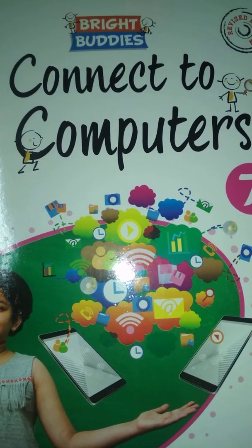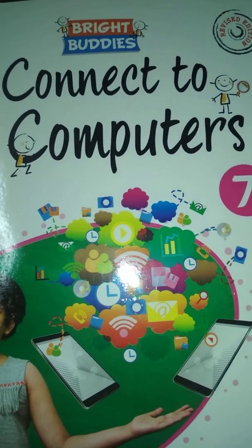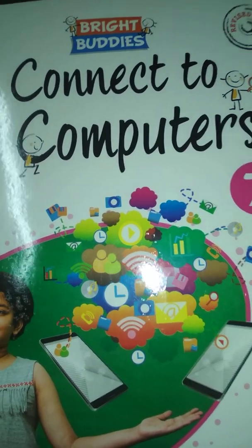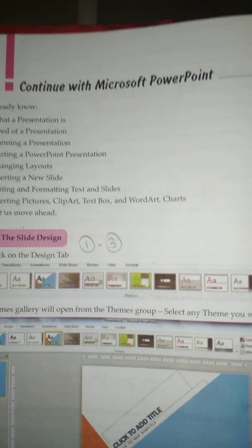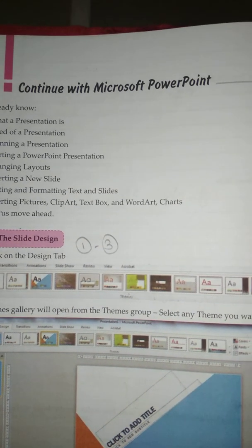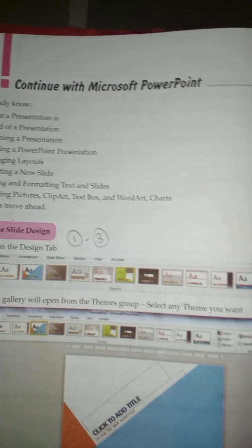Hello my dear students, today we are going to learn Connect to Computers Standard 7, Lesson No. 5: Continue with Microsoft PowerPoint.